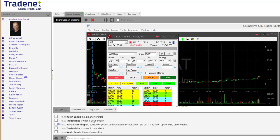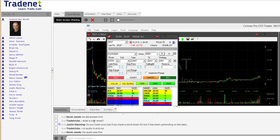Do you lower your size if you trade a stock down 5% but it has been uptrending on the daily? Yes, I would. When I trade a stock, whatever it does today also relates to market behavior, trend, and everything else. There are several reasons why I'd lower my size. If it's less than 5% down, I'd be a little more careful. But if I really like it — say down 10%, markets going my way, and the daily looks great — then maybe I'd double my size.